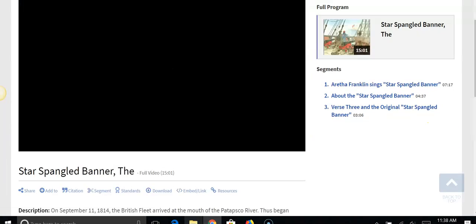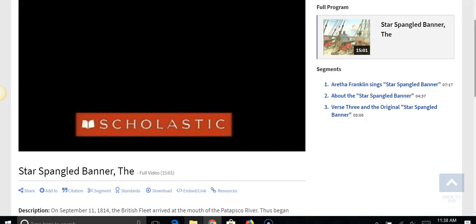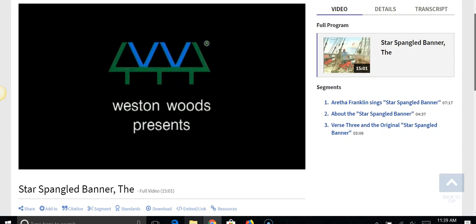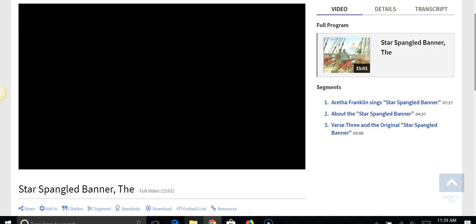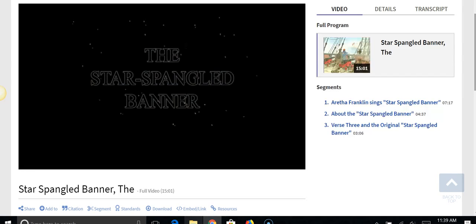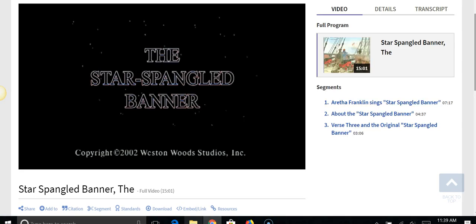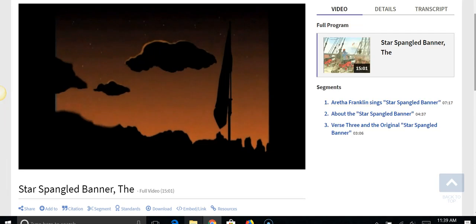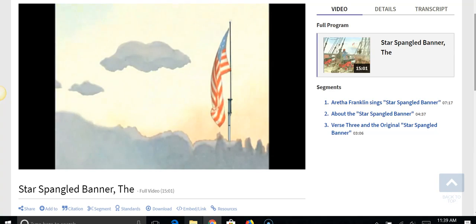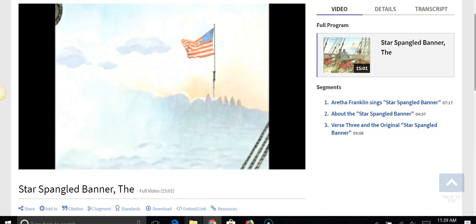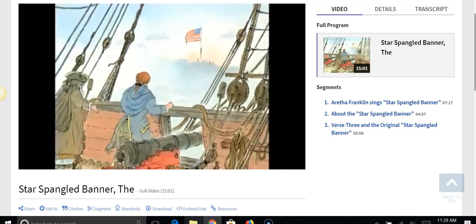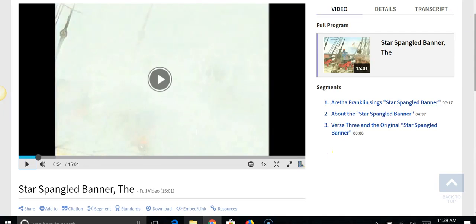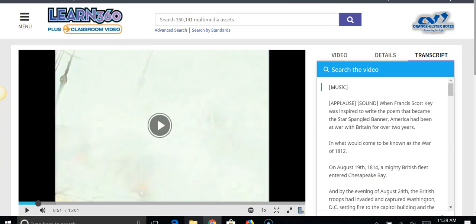So I'm going to play a little bit of this. So there we had Aretha. And on Learn360, on this resource, they are providing also a transcript like they had in the Twig resource.